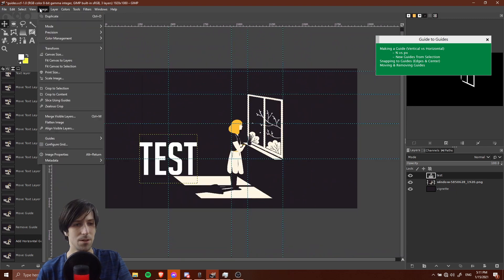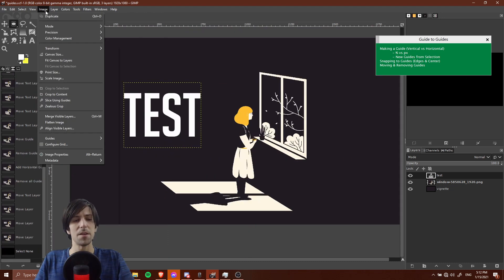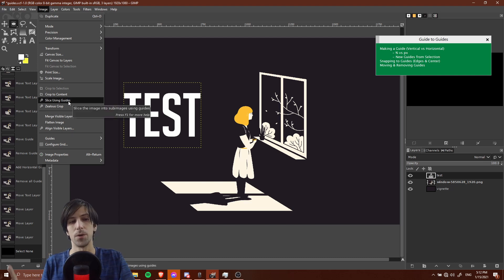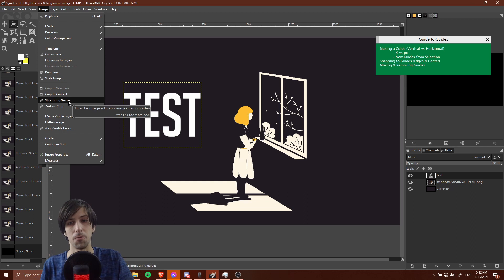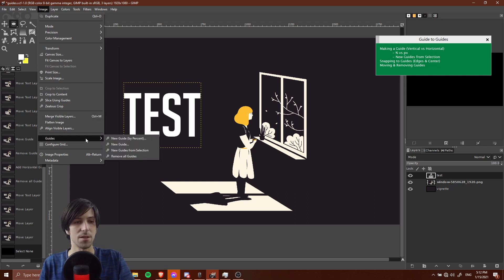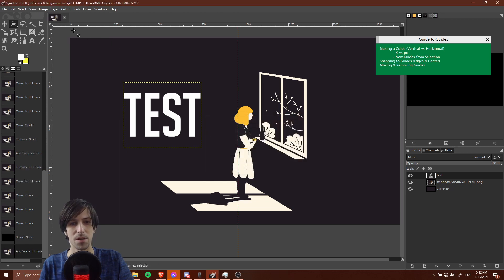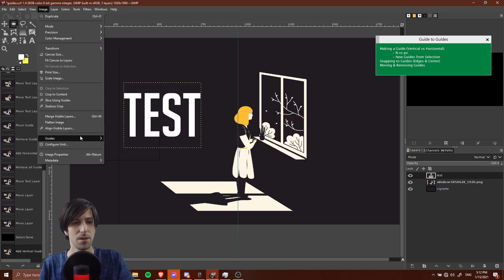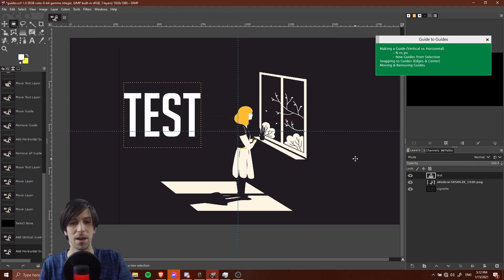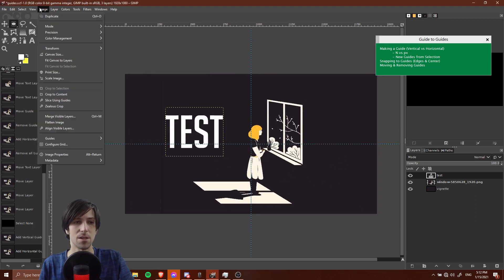Now if you decide at any point you want to get rid of all these guides, you can go up to image, guides, and remove all guides. One more trick worth mentioning is that you can actually slice your image into multiple new image documents that you can work from using slice using guides. Let's actually add in a couple guides here. I'll just slice it down the middle vertically and horizontally. A new 50% vertical guide and a new 50% horizontal guide.